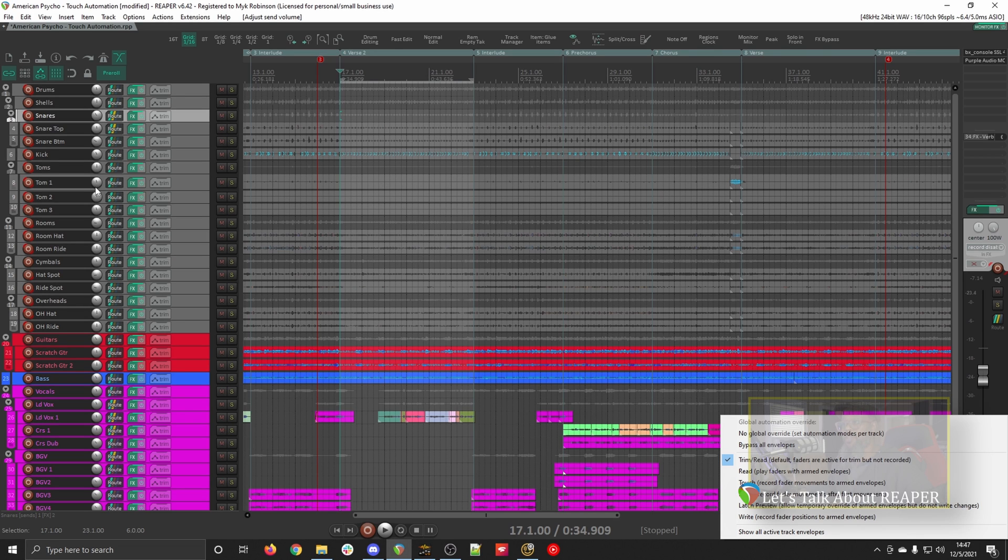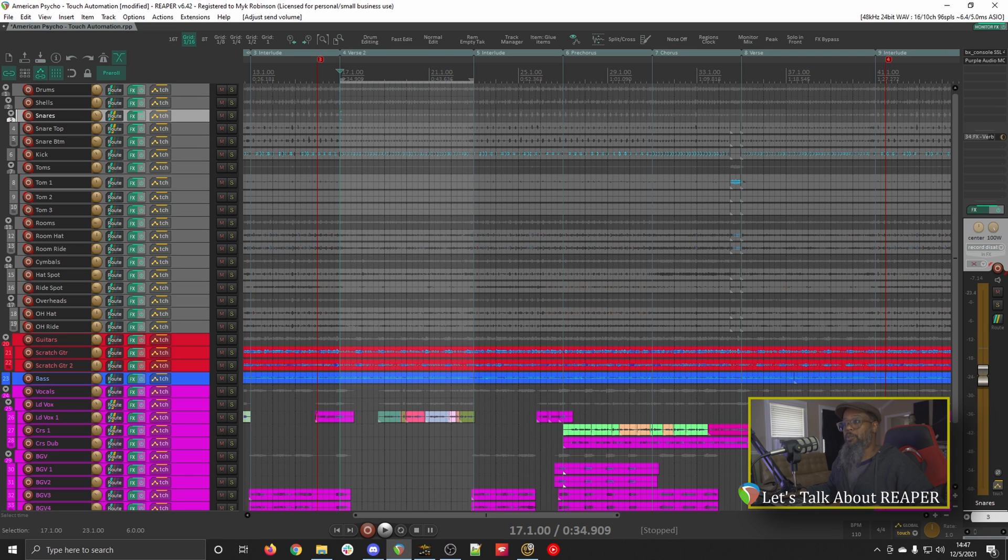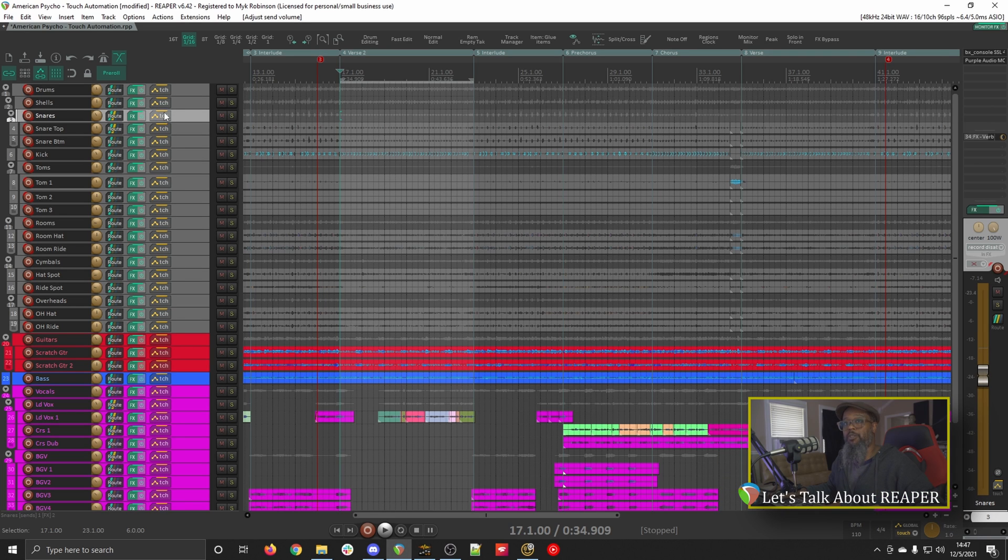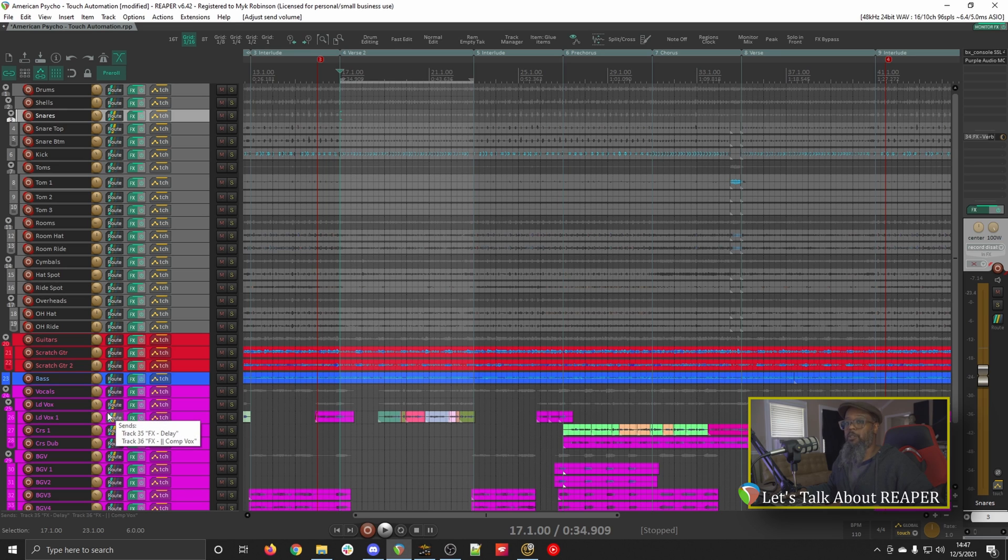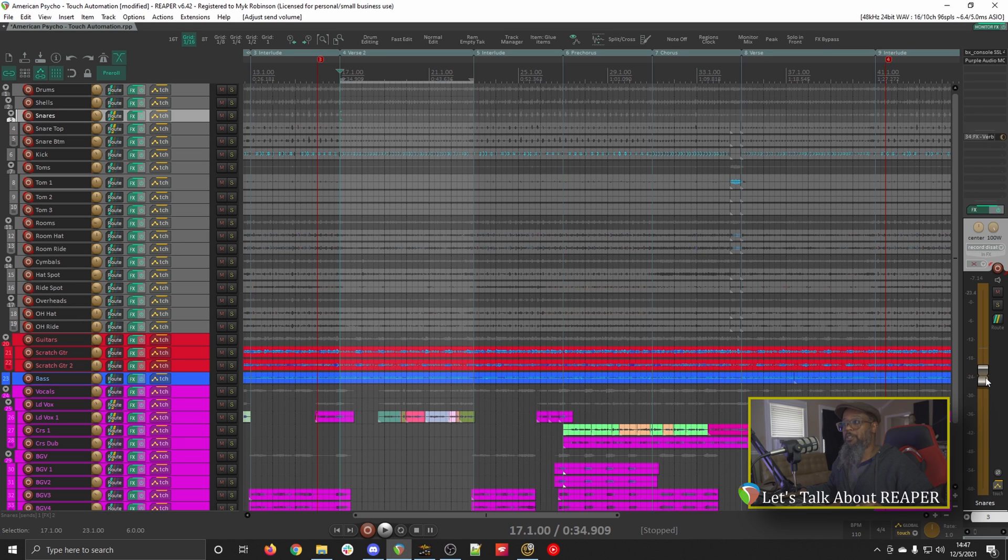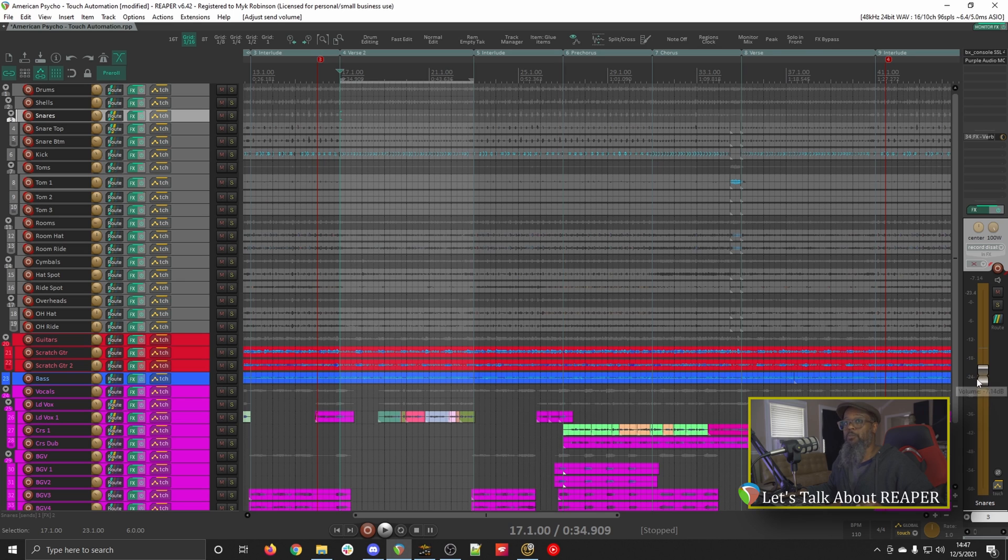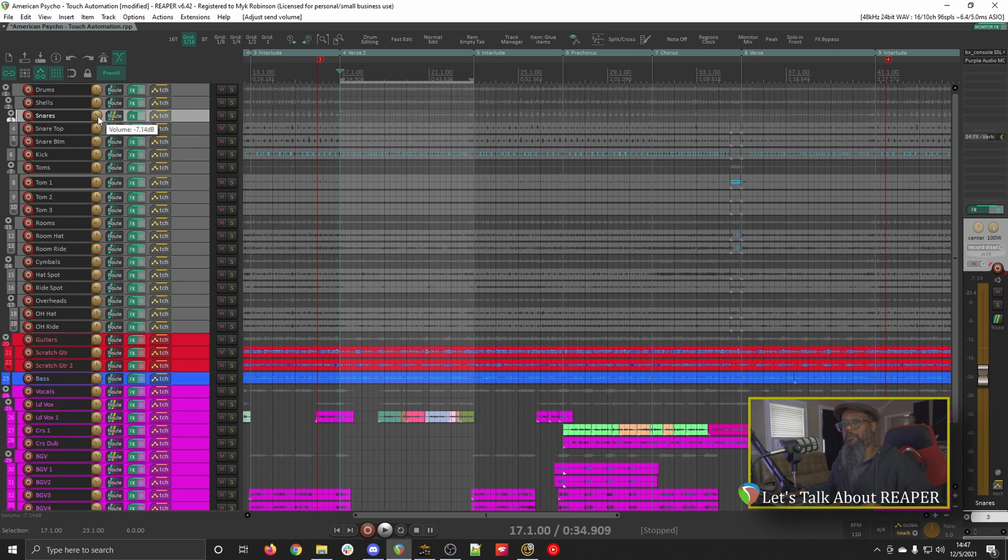For the time being, I'll switch my automation mode to Touch, and with Touch Automation mode activated, you'll notice that all of my faders have turned yellow. This means that they're ready for writing automation. With this particular mode engaged, I can simply play the track and move the desired fader, and it will write that automation, but as soon as I release the fader, it will return to its original position.